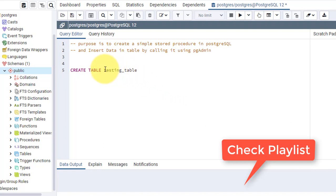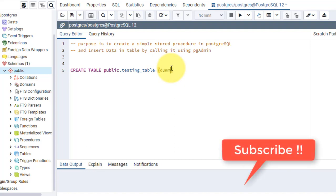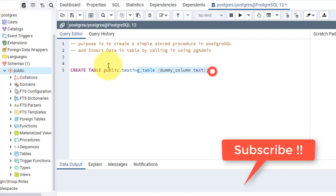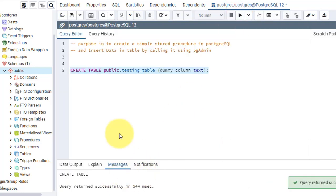Before that, let me mention the schema — that is public.testingtable — and the column. Let's build a dummy column and it's of text type. So now I am creating the table for my testing purpose. The table is created.